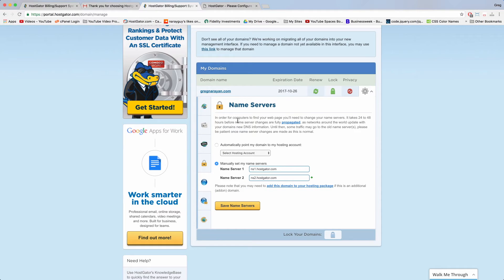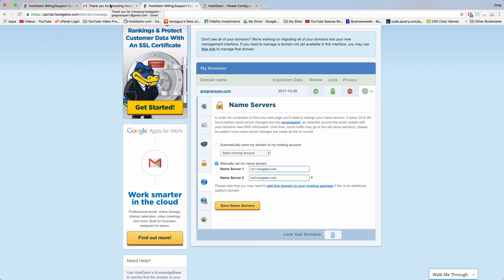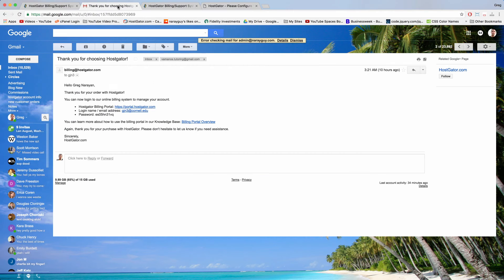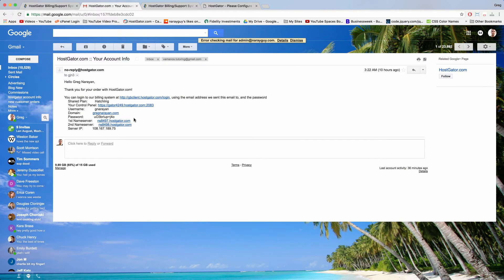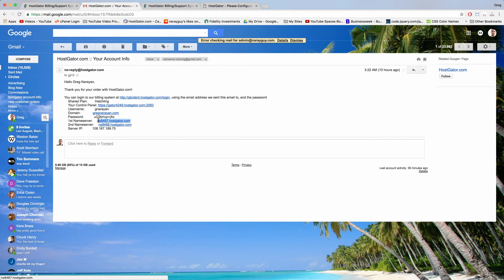And sorry this is a little extra work. I really do apologize. We're almost done and then we can do the fun stuff. So now back in our email go back to the inbox and open up the your account info email once again and just copy in your first name server and your second name server.